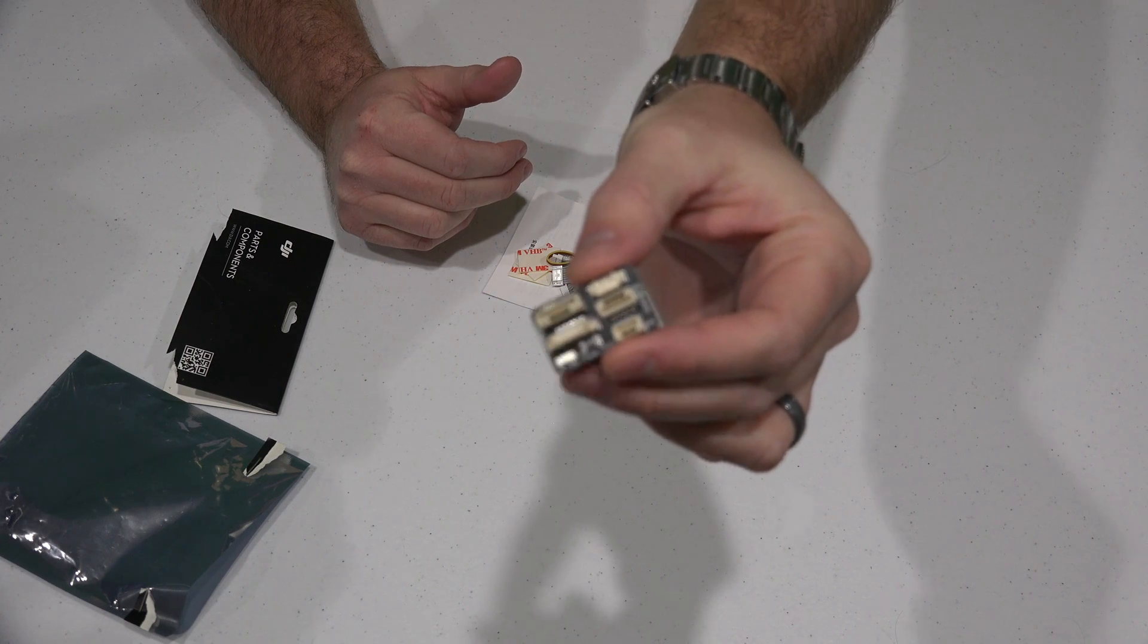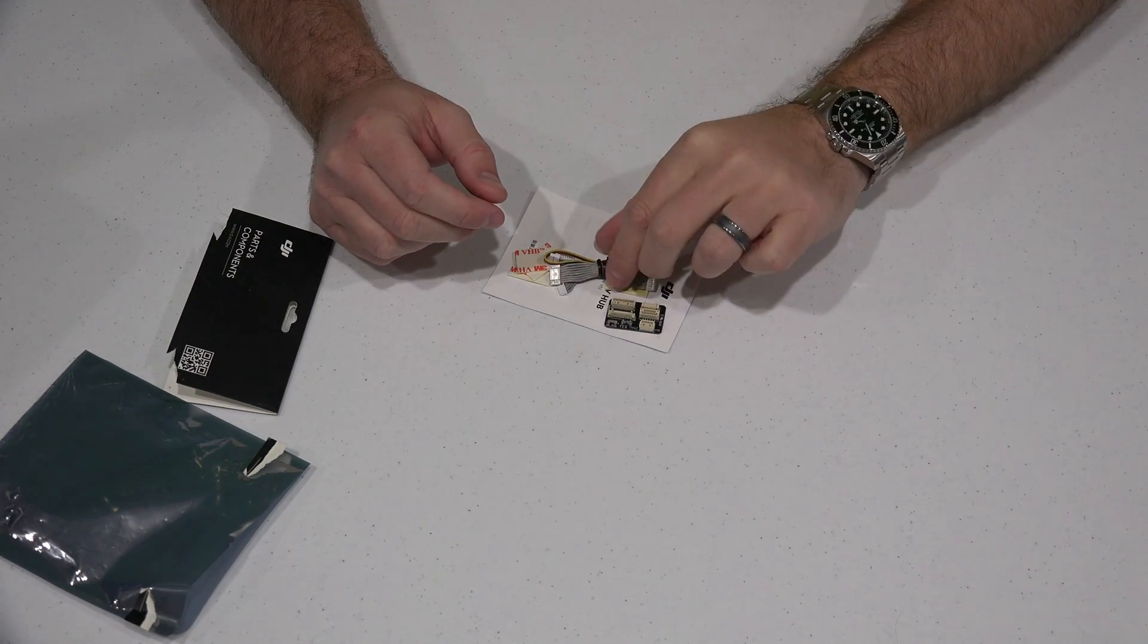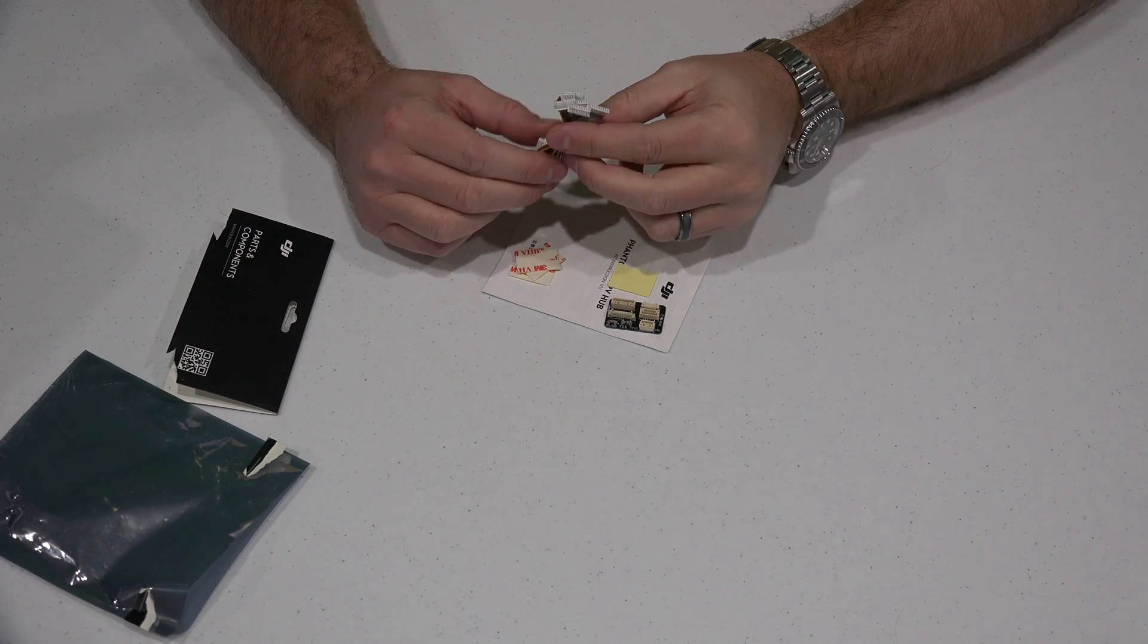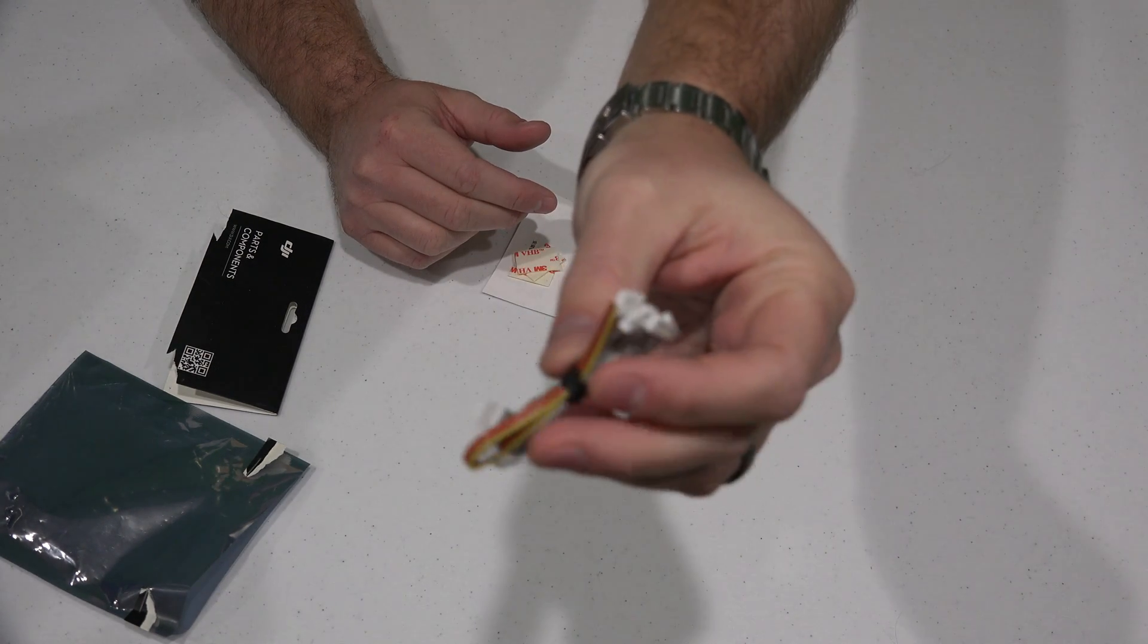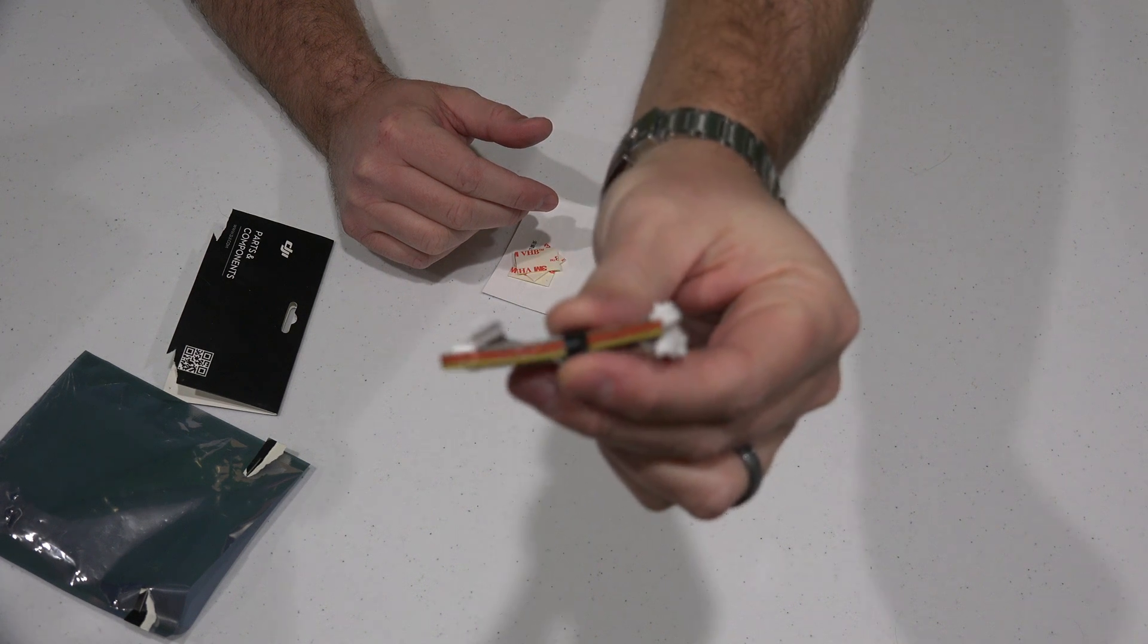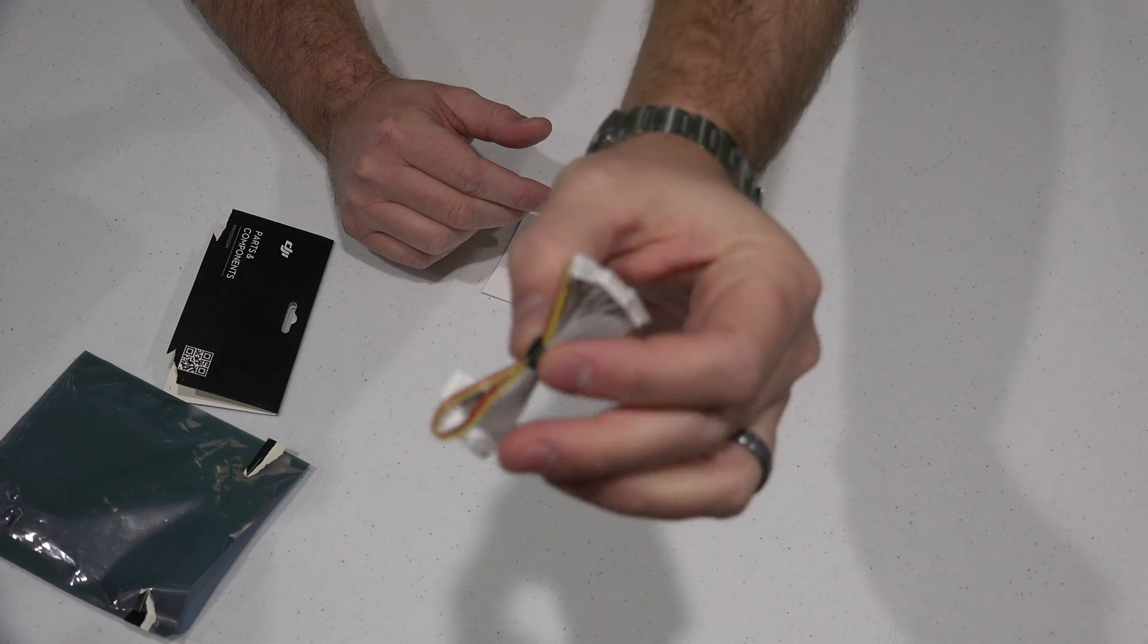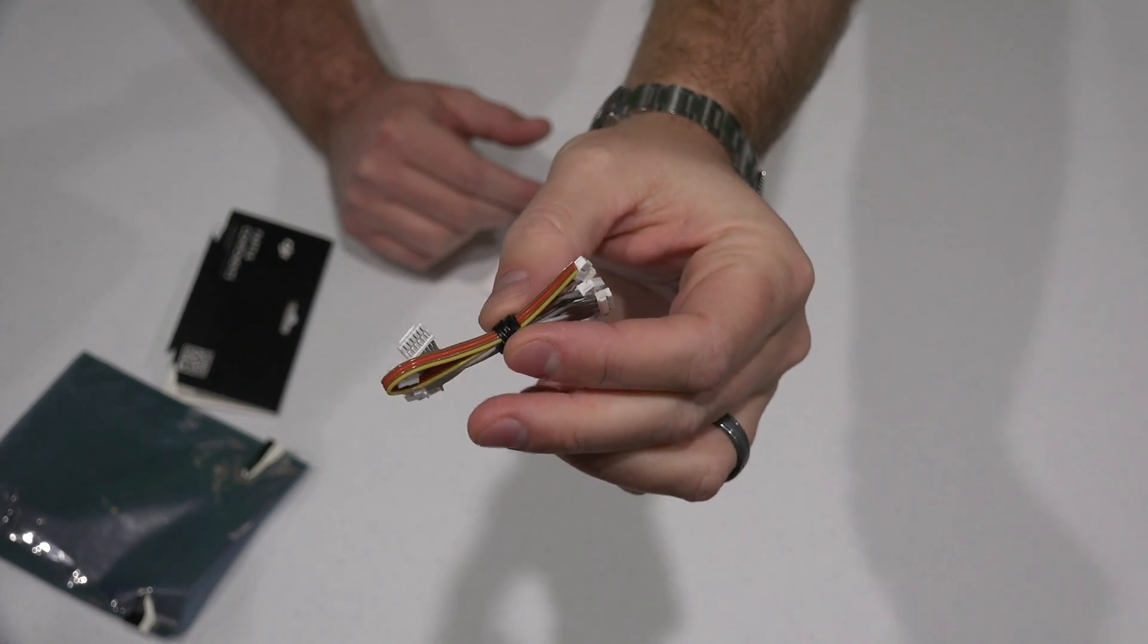Again, this is just the unboxing video, so check out my videos in this video's description to find where I connect all this. You get all those cables right there, which obviously makes it a lot easier than having to solder.